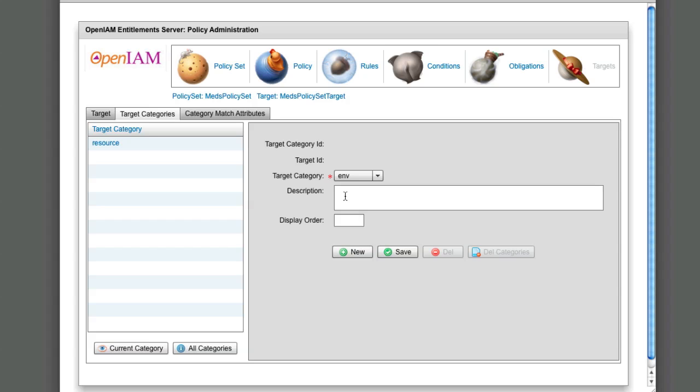In addition to resource, we can also set an environment restriction for this target. We will set ENV location to NY.